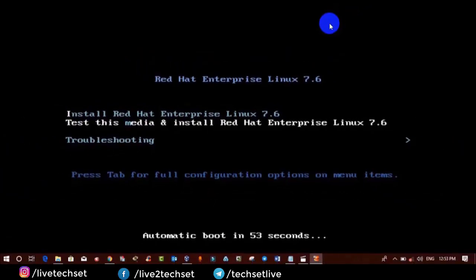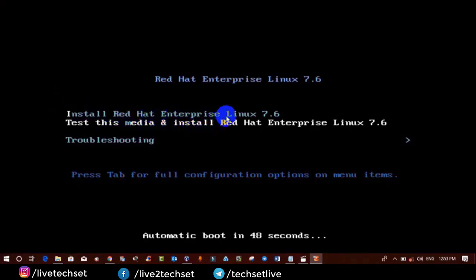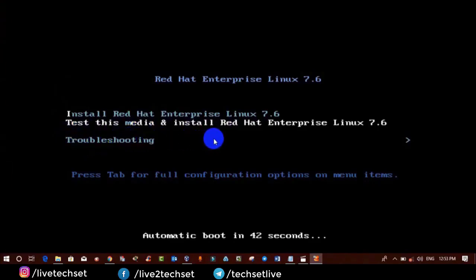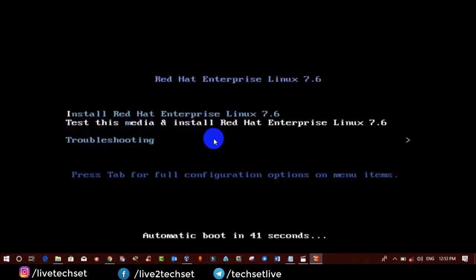Once you click on Start you will get 3 options. The first option starts the installation. The second option lets you test the media before moving ahead — sometimes when we install any operating system using an ISO image, some files get corrupted, causing the installation not to complete. This is a benefit of Linux: it gives us the option to test the media. The third option is Troubleshoot — sometimes booting files get corrupted or damaged, and with this option you can troubleshoot or recover booting files of your operating system.